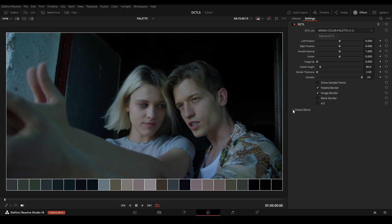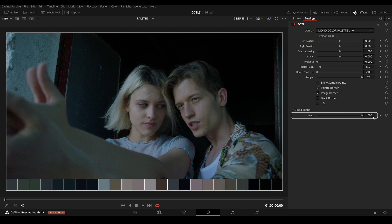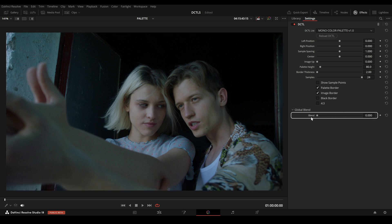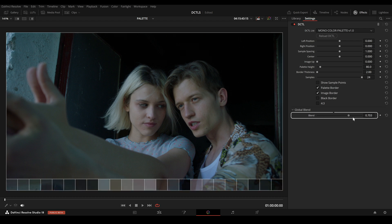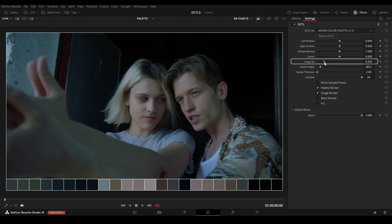Image Up shifts the image upwards. This is useful because the color palette overlays the bottom part of the image. By using the Image Up slider, you can adjust and reframe the image to keep important parts visible.